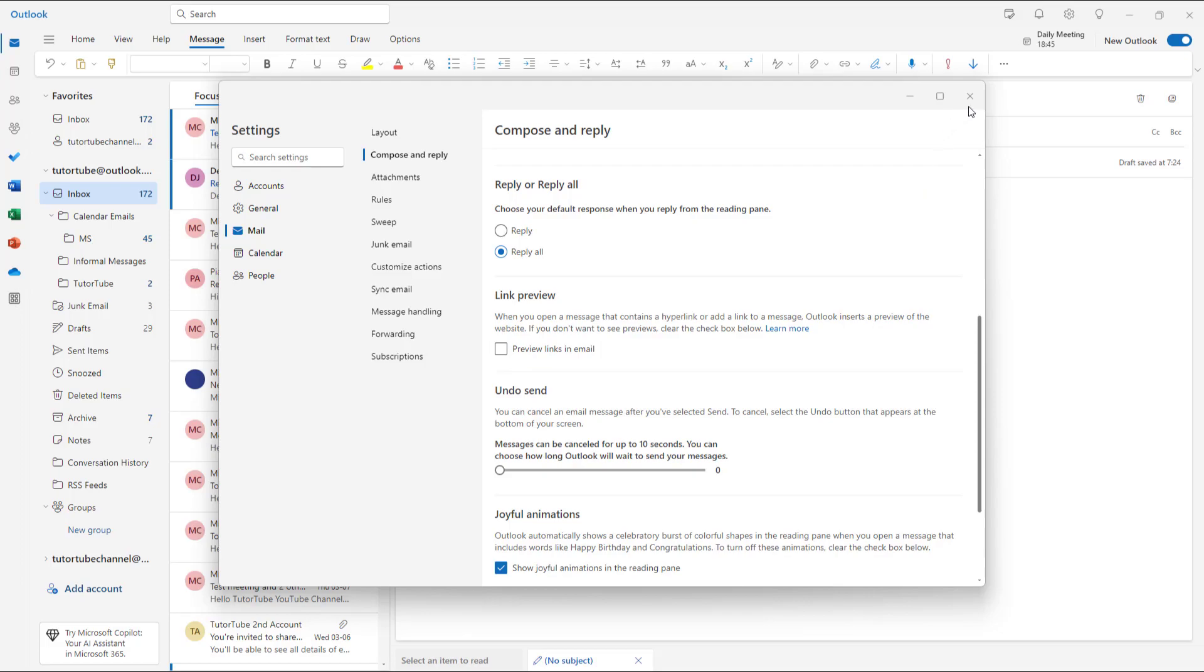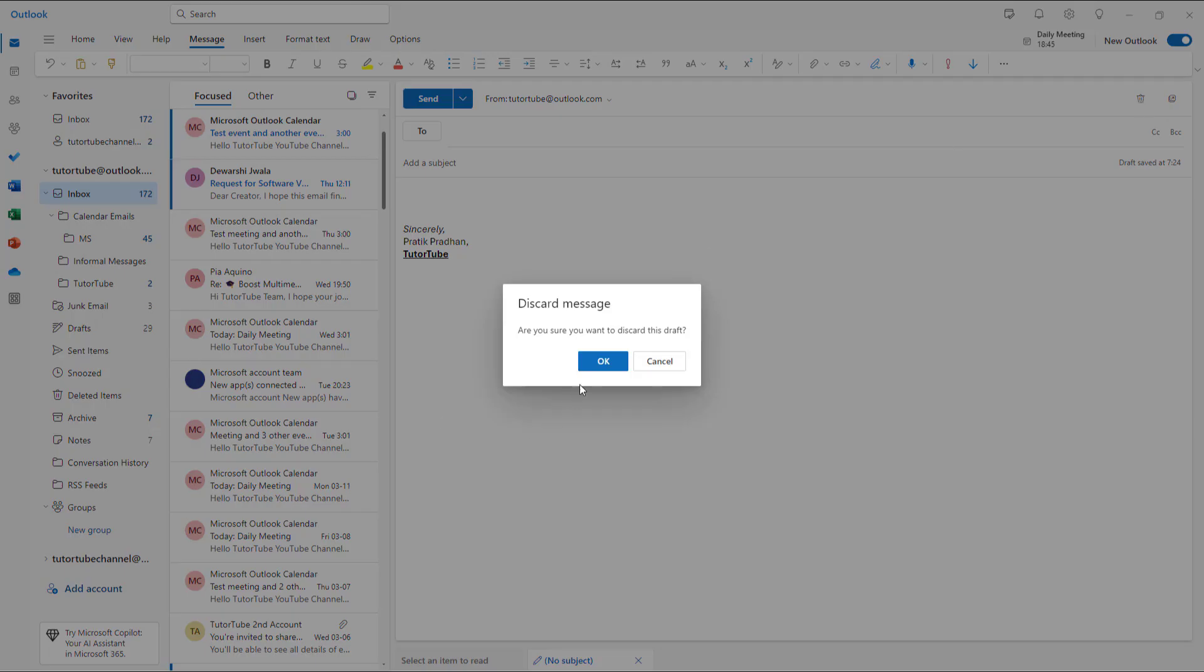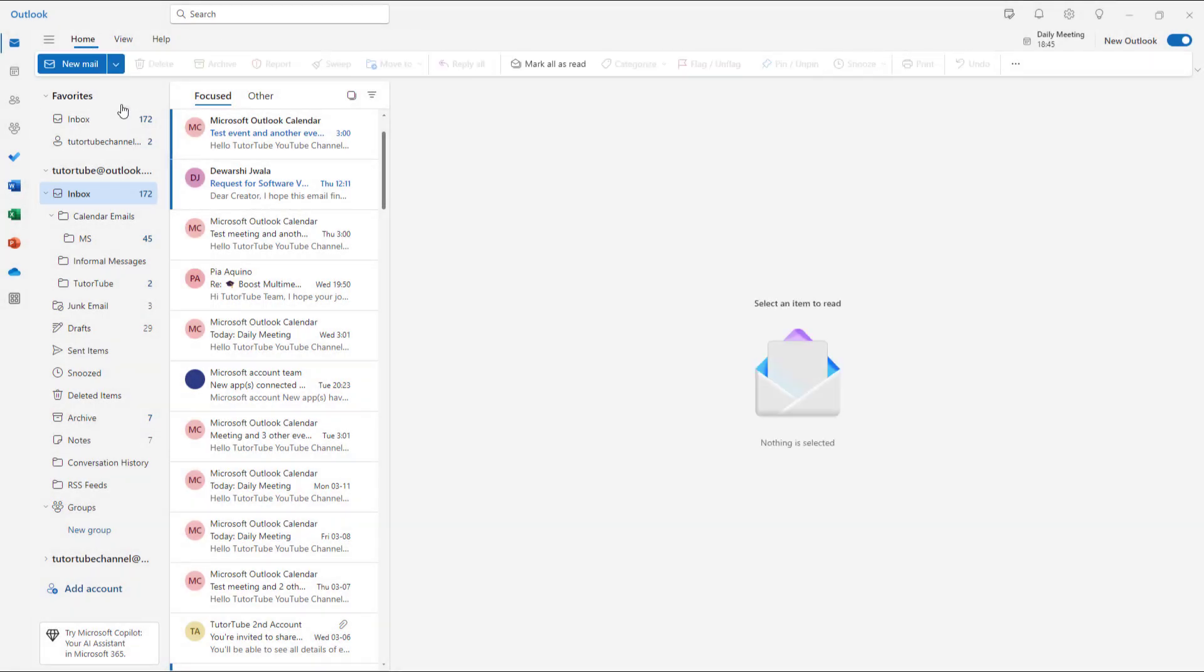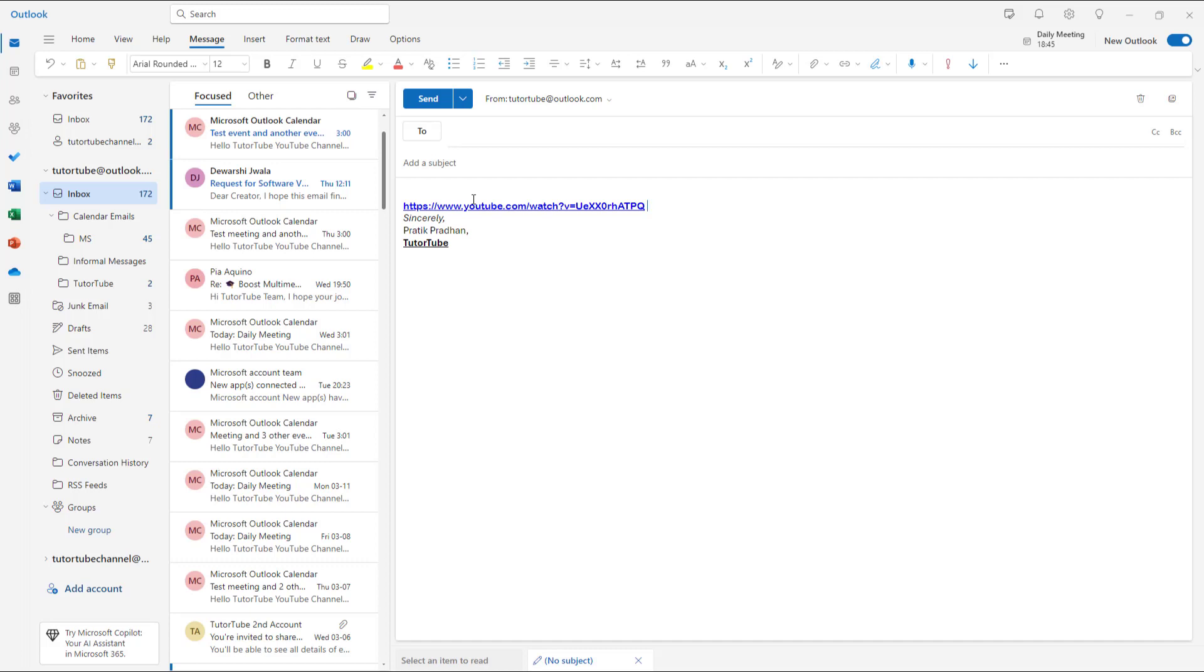...and click on Save right here, let me just discard this over here and click on New Email and then paste out the link again. Once you do that, the link does not pop up anymore. That is because the...